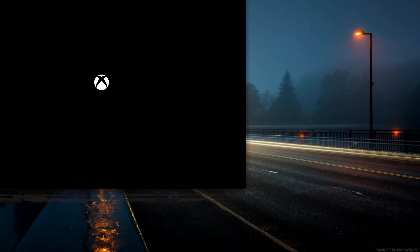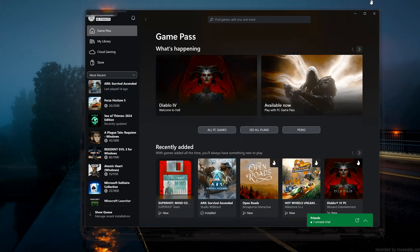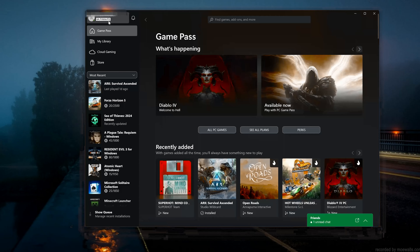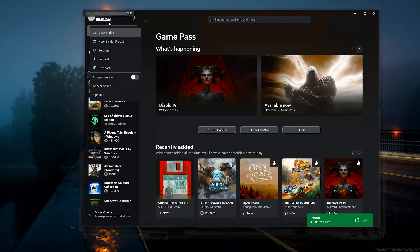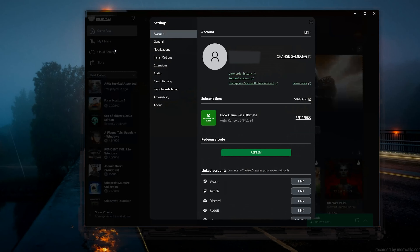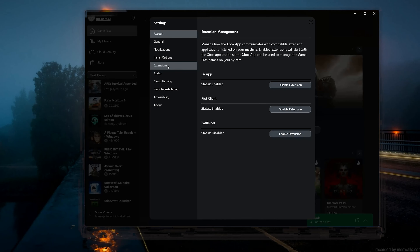First, open the Xbox app. Click on your username. Click on Extensions. Locate EA App. In here you can enable or disable the EA App extension. Now close the EA App.